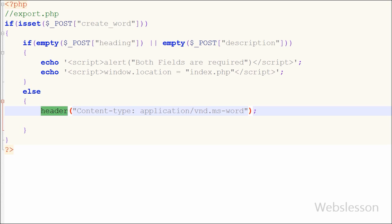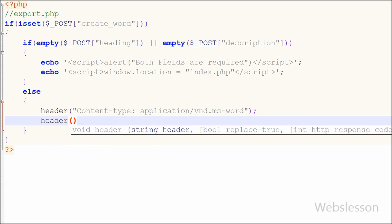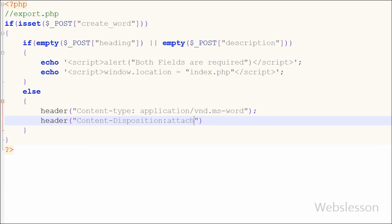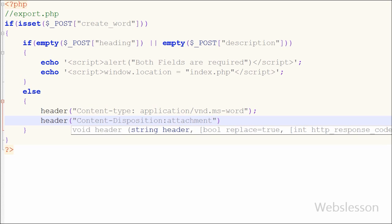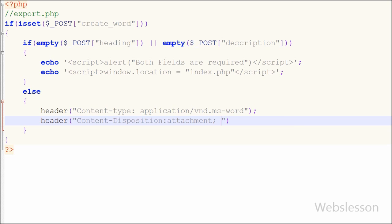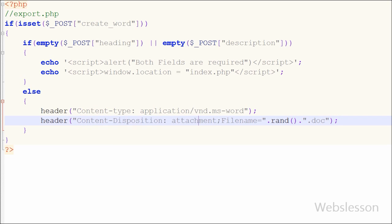So by this code raw HTML data will be converted into microsoft word format. After this I have again written header function with content disposition attachment and file name equal to rand PHP function dot file extension of microsoft word file which is doc. In this code content disposition header supplies a recommended file name and forces the browser to display the save dialog box and word file will be downloaded to local drive.